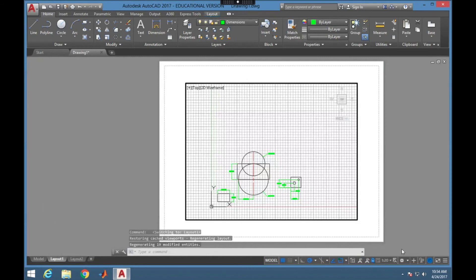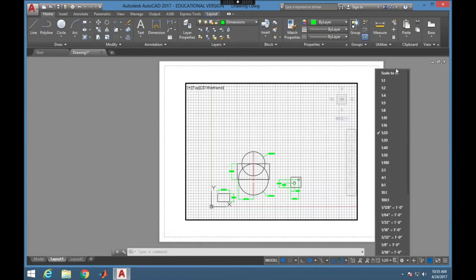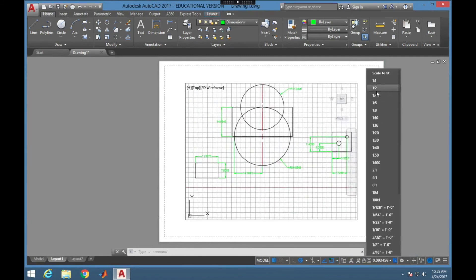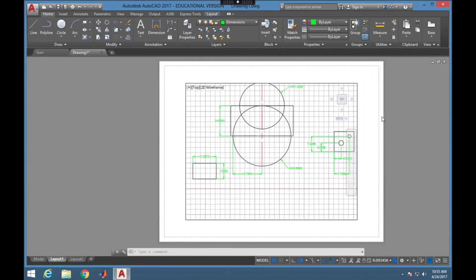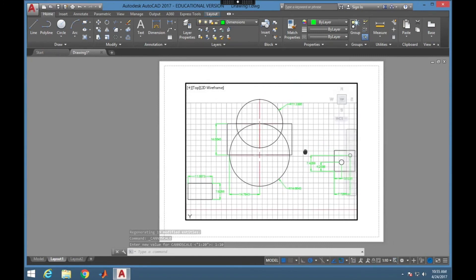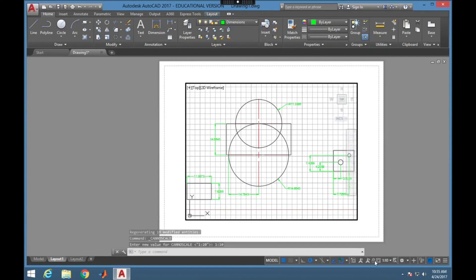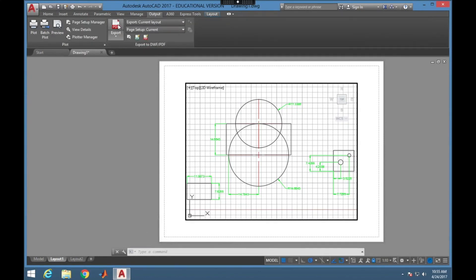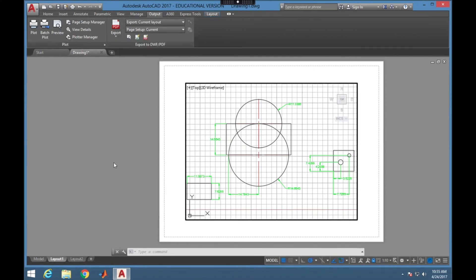Going back to the layout view — for Layout 1 I had a scale set to 1 to 20. You can see that this is really too small. I can choose Scale to Fit and then see what the best scale is, and then adjust from there to give it an actual normal scale. Typically I would include some information about the scale on the layout as well as an annotation. Then if I wanted to export I would export to PDF — and that's how I would present my work. That's it, thanks for watching!